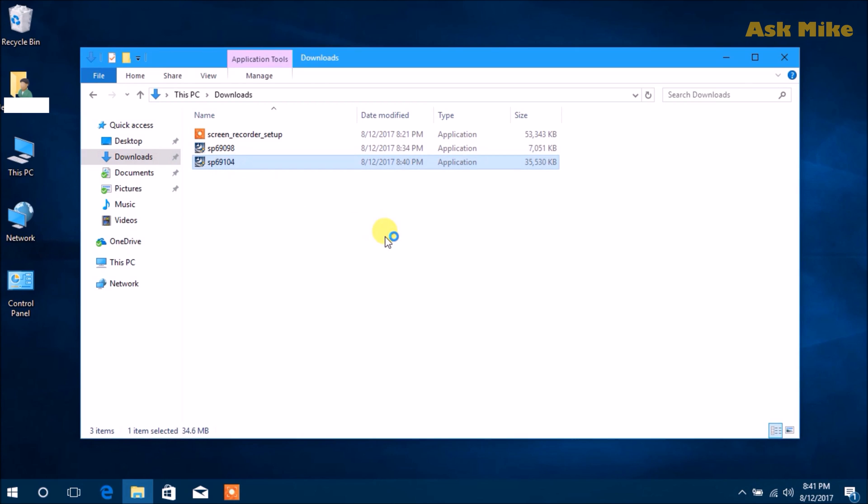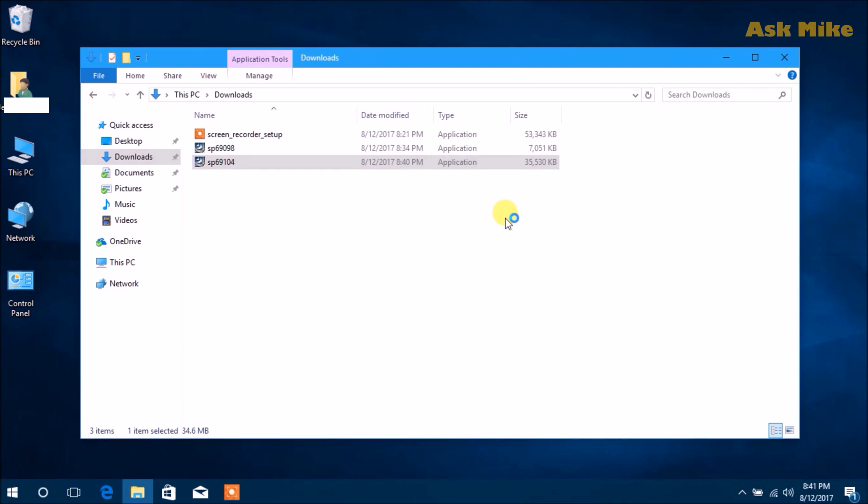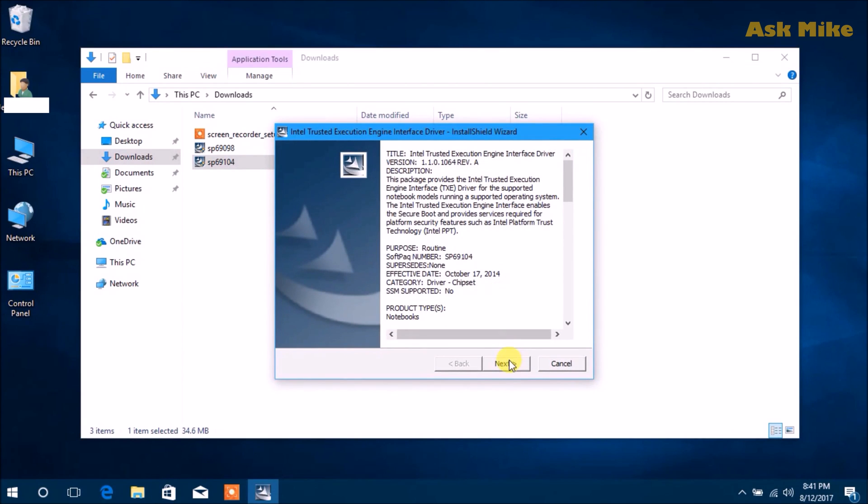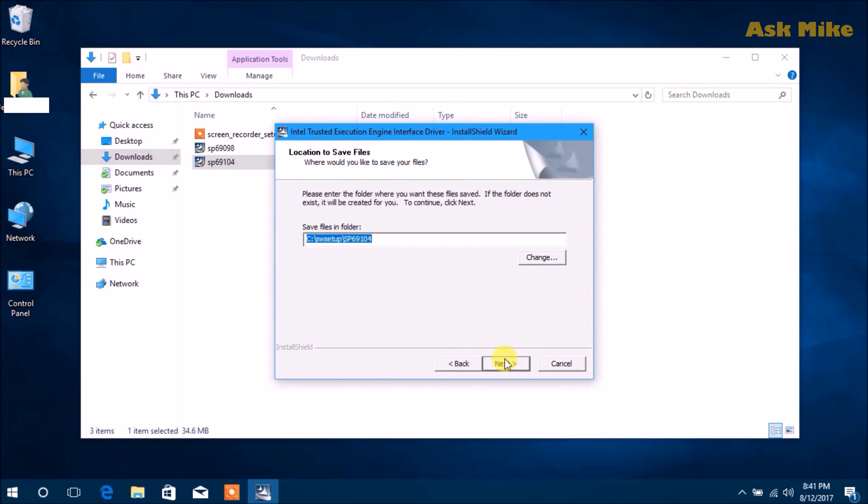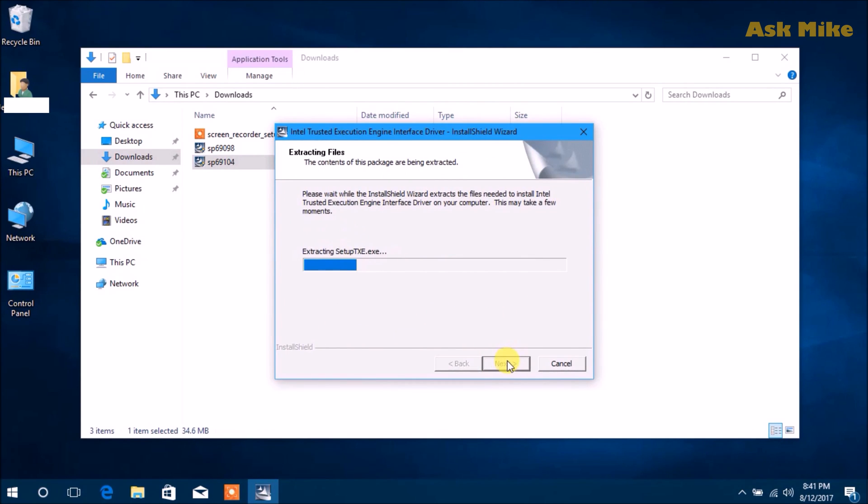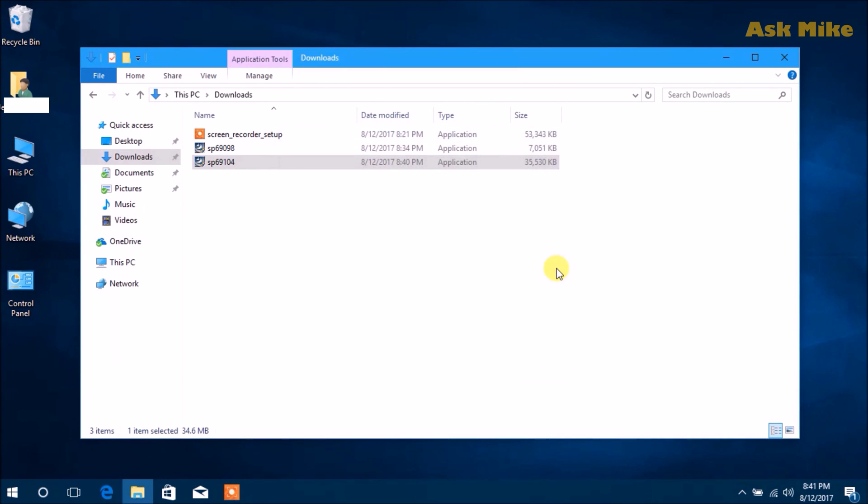The first one would be the Trusted Execution Engine Interface Driver. Just basically let that finish install. Just follow the setup and make sure it's installed successfully.